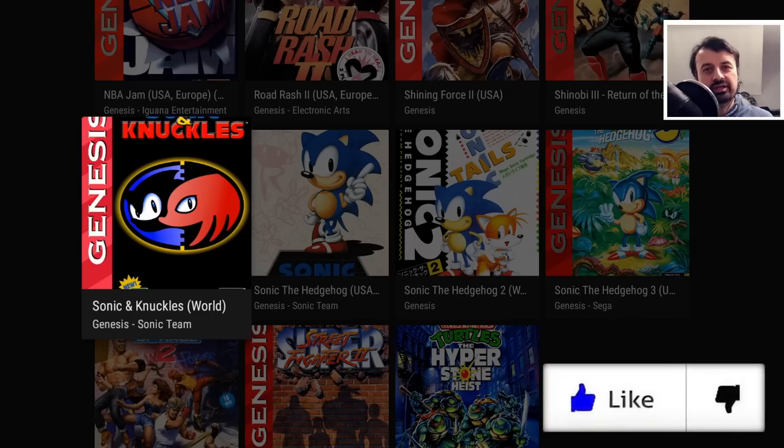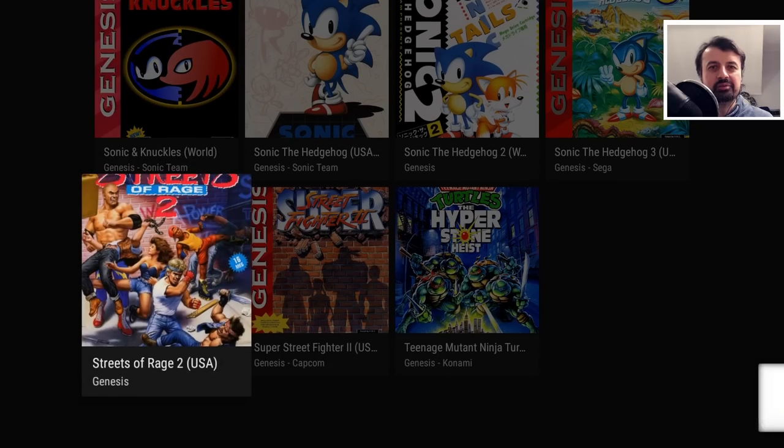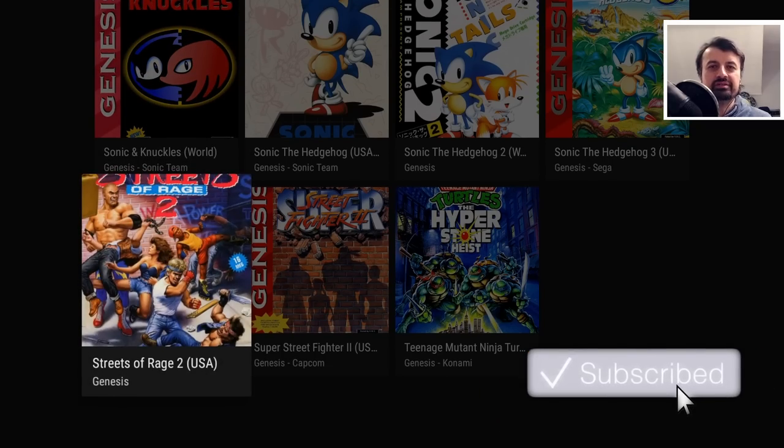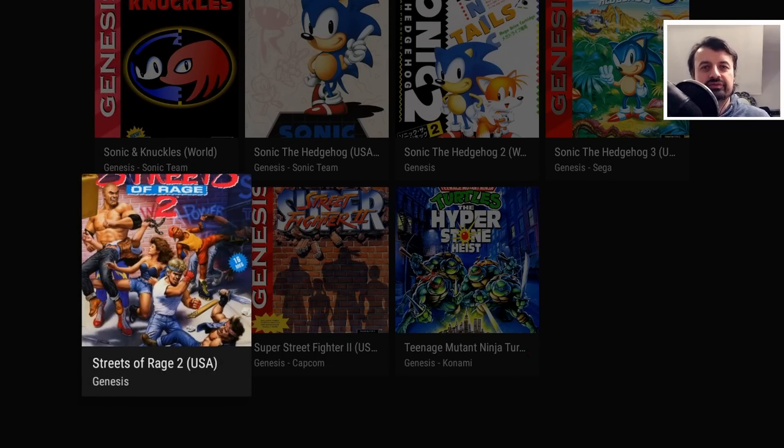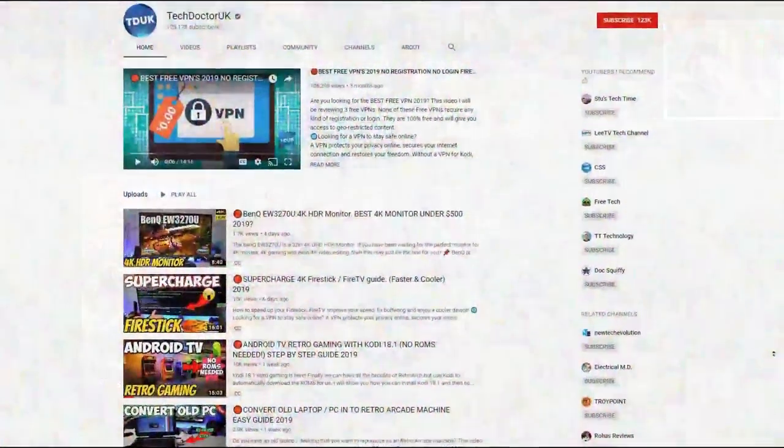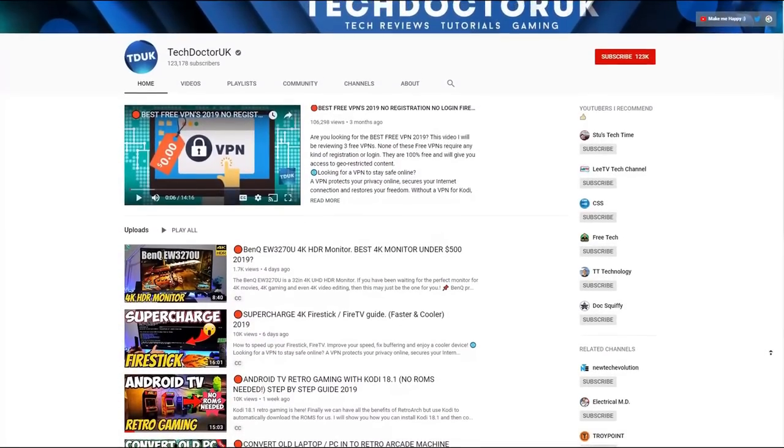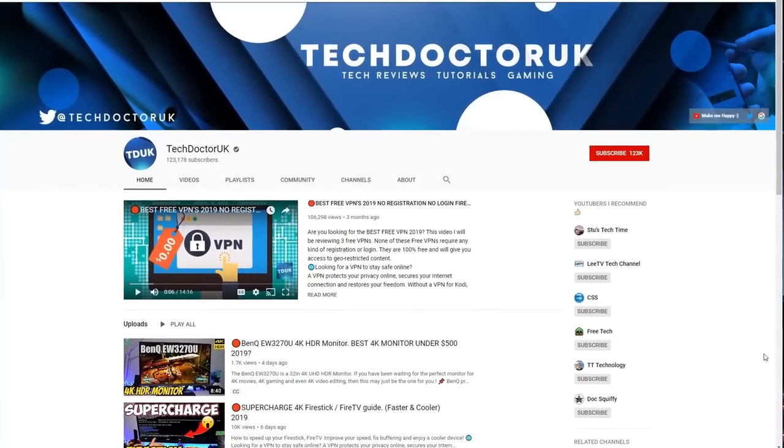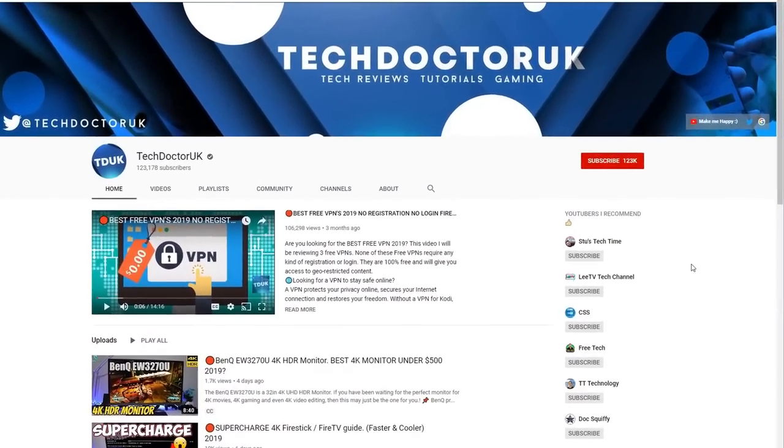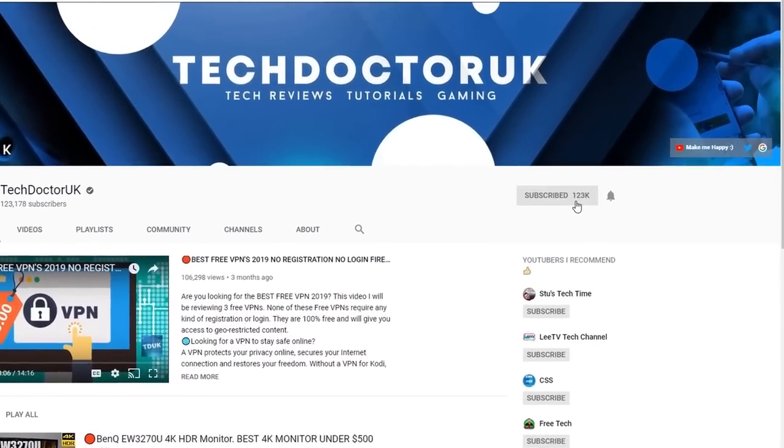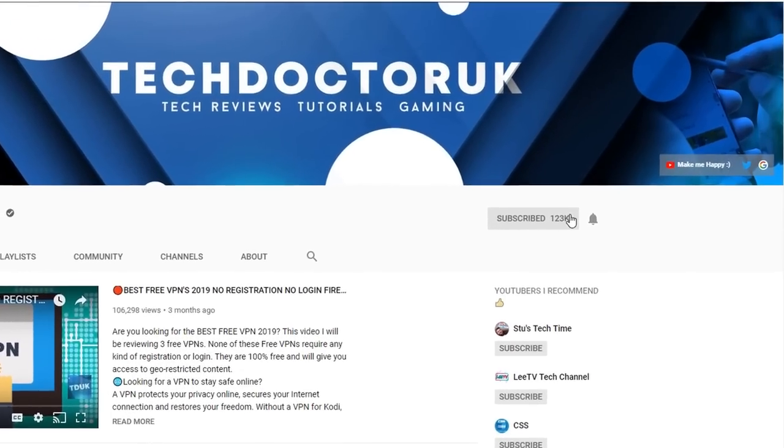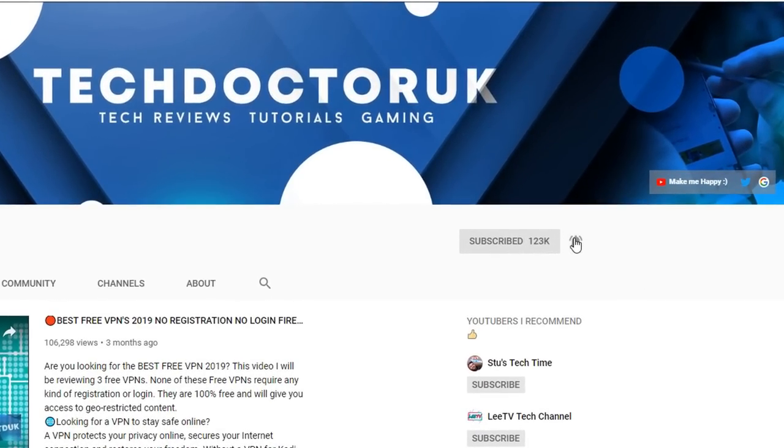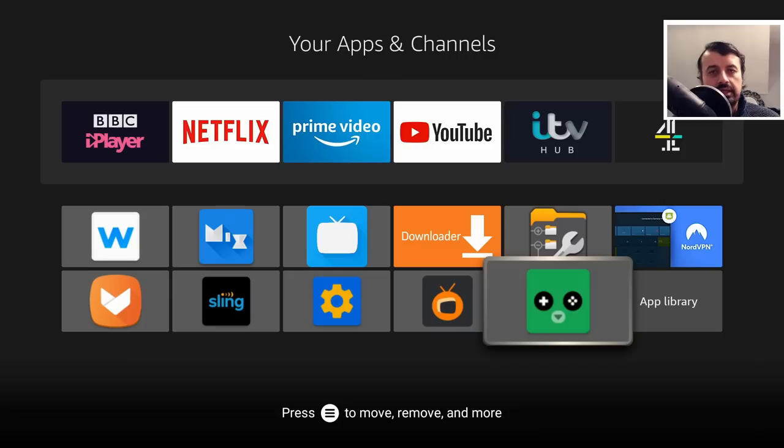So do take a moment to hit that like button, make sure you hit that subscribe button. If you're new to the channel and you want to stay up to date with the latest tech tutorials, Fire Stick, Android and Android TV tips and tricks, then please do subscribe and hit the notification bell. It's a small click from you but it makes a big difference to me.